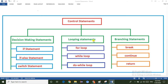The looping statement is used when you want to execute a block of statements until a specified condition is true. The looping statements are divided into three types: one is the for loop, the second one is the while loop, and the third one is the do-while loop. When the user knows how many times a block of code is executing, then you can go for the for loop. The while loop is used when the user does not know how many times a block of code will execute.